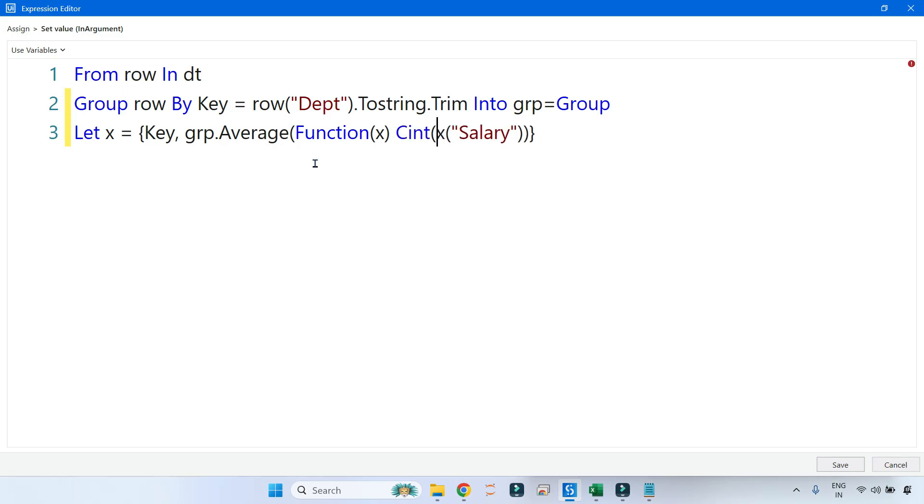And then I'll convert this to integer first so that it can calculate the average, and then at the end you need to write ToString.